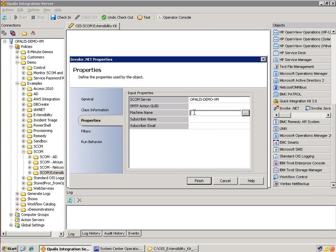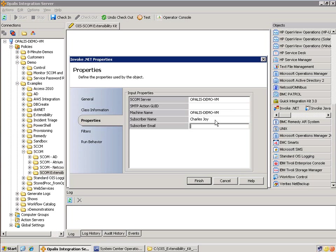I'll show you how to get that. Machine name — this is for cosmetics for the actual subscription, so you'll see where that's being used. I'm just going to type in 'Opalis Demo VM.' I could have chosen it from the pick list though. Subscriber name — I'll use my name. And subscriber email — I'll use my email. We still have one field to fill out, so let's go investigate how to get that.